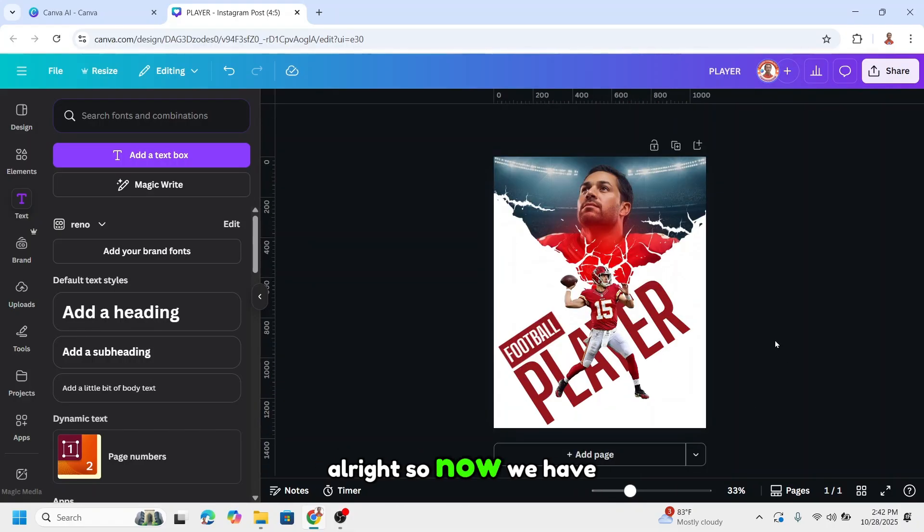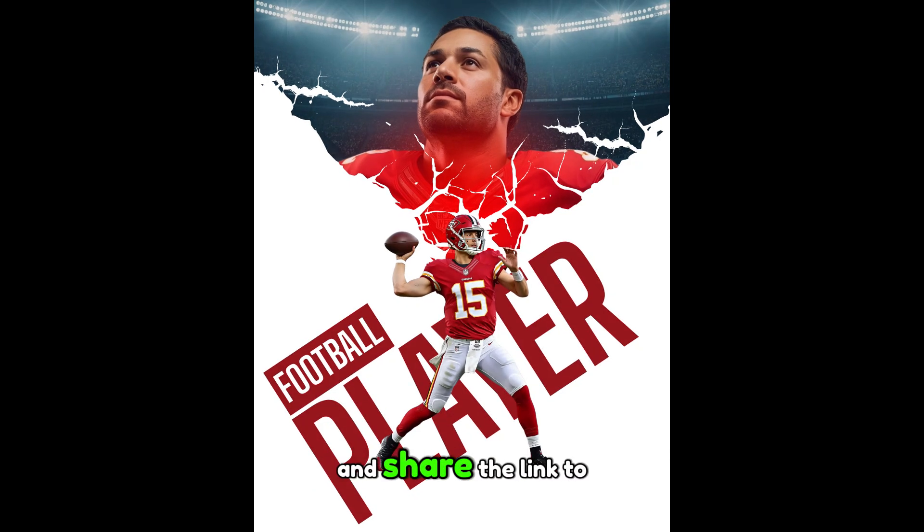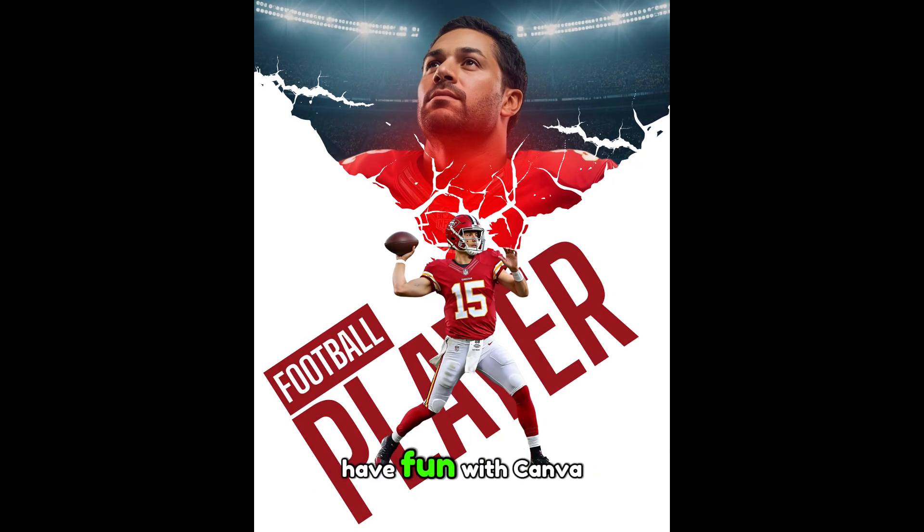Alright, so now we have it. Please hit the like button if you like this video and share the link to your social media. See you next video and have fun with Canva.